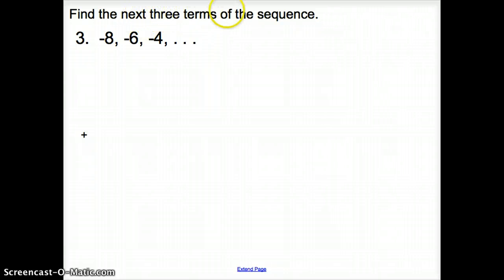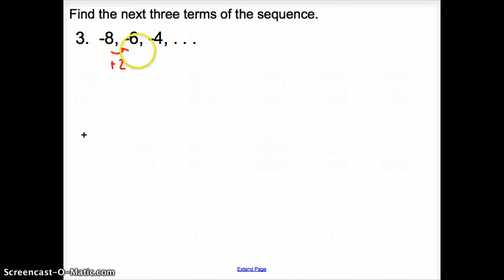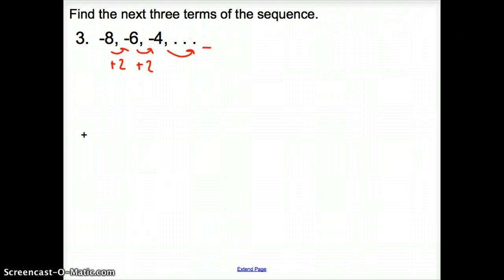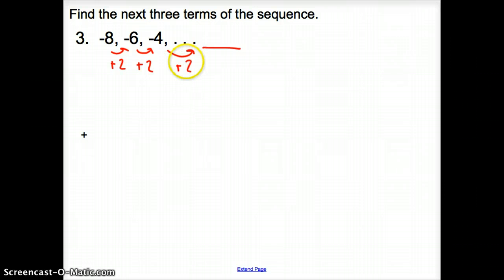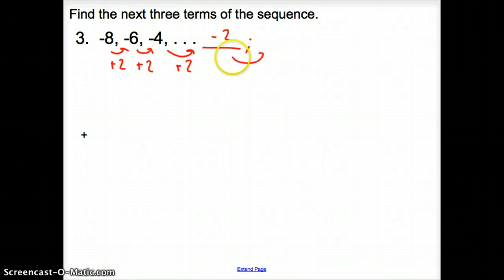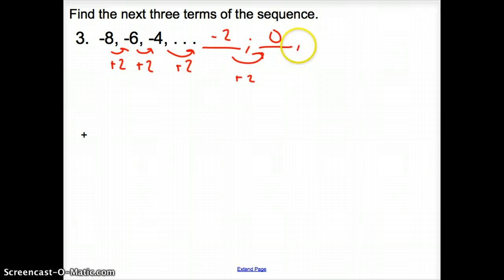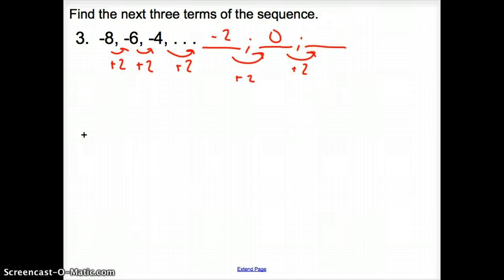Now we are asked to find the next three terms of the sequence. You look at this and realize we're just adding 2 to each term. I have negative 4; I add 2 to get negative 2, then add 2 to get 0, then add 2 to get 2. So the next three terms of this sequence are negative 2, 0, and 2.